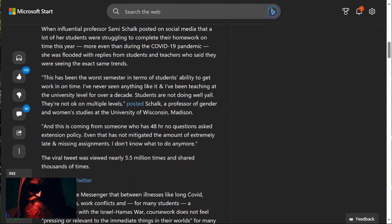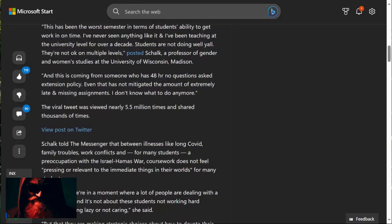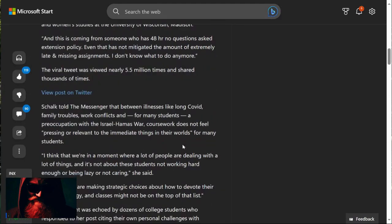a professor of gender and women's studies at the University of Wisconsin-Madison. So this is a feminist. And this is coming from someone who has 48-hour, no-questions-asked extension policy. Even that has not mitigated the amount of extremely late and missing assignments. I don't know what to do anymore. The viral tweet was viewed nearly 5.5 million times and shared thousands of times.